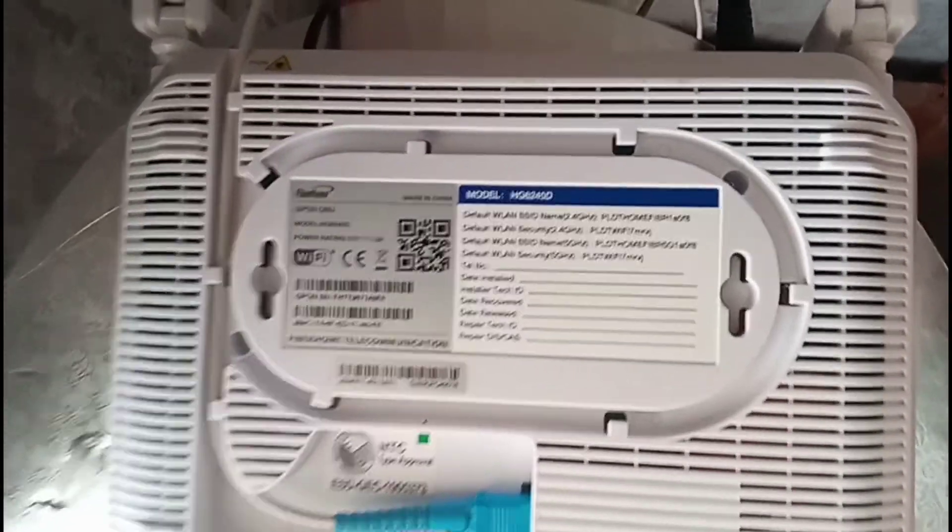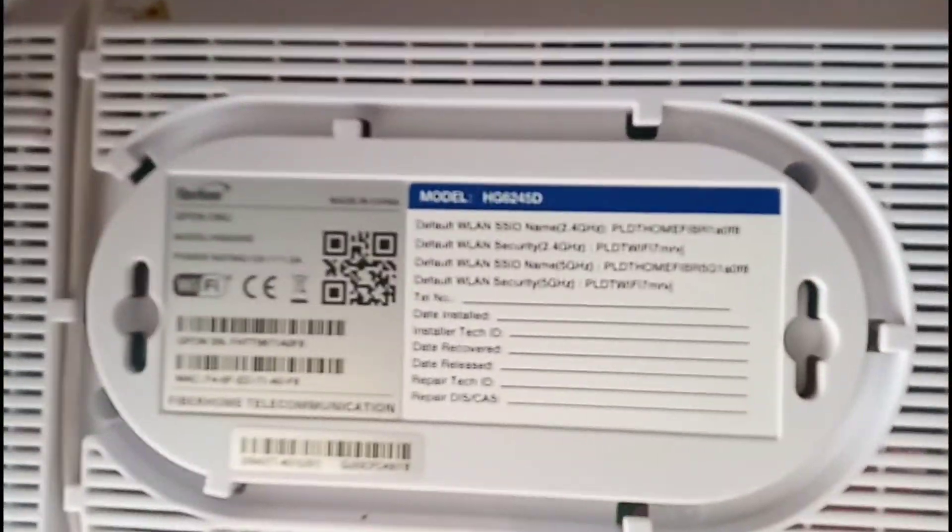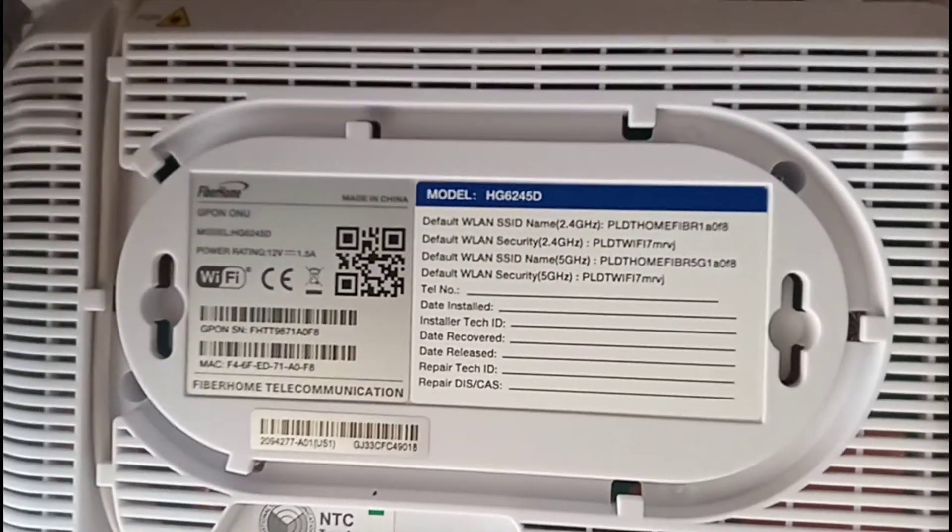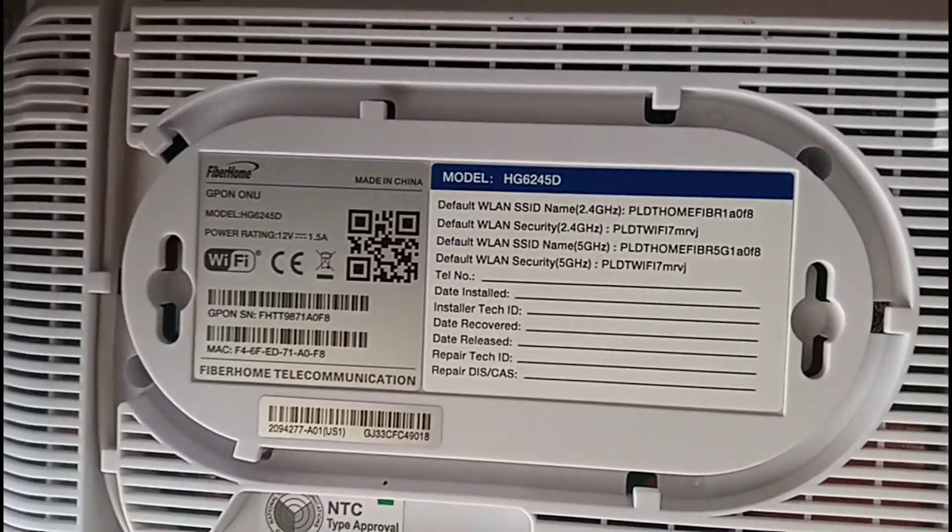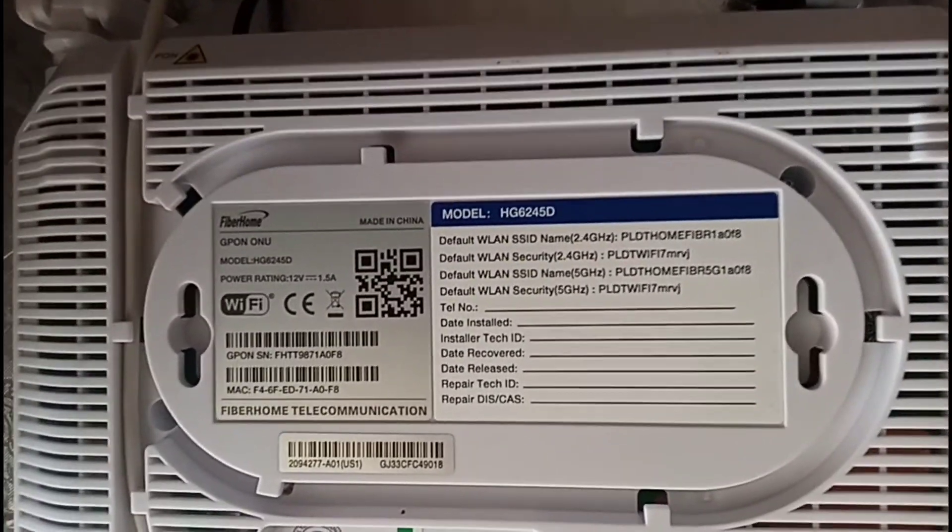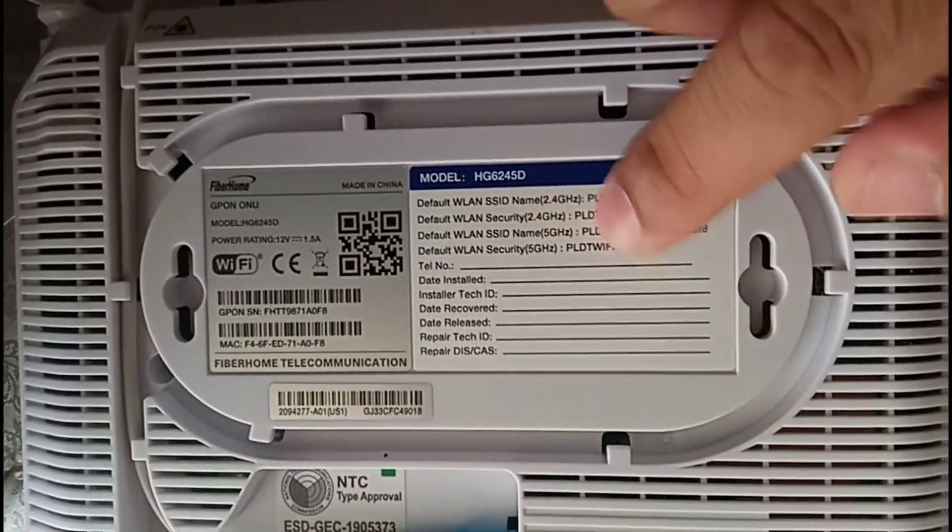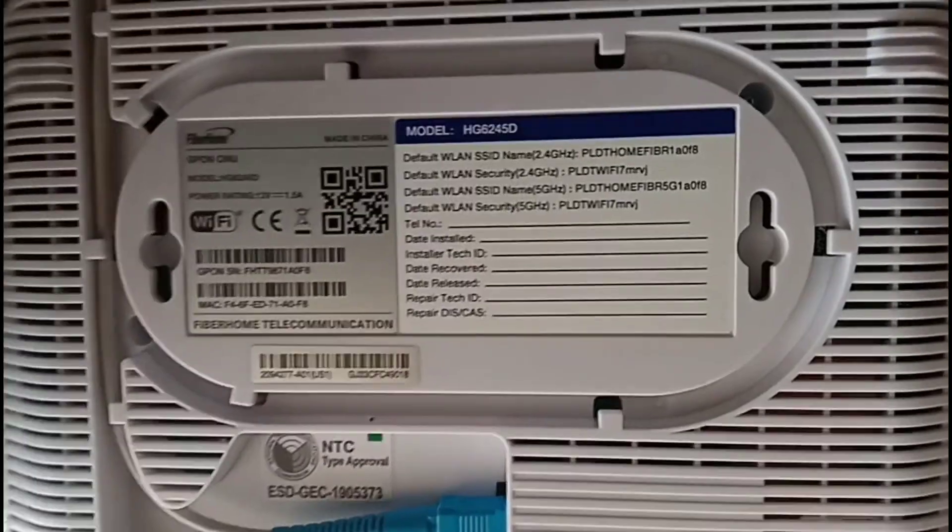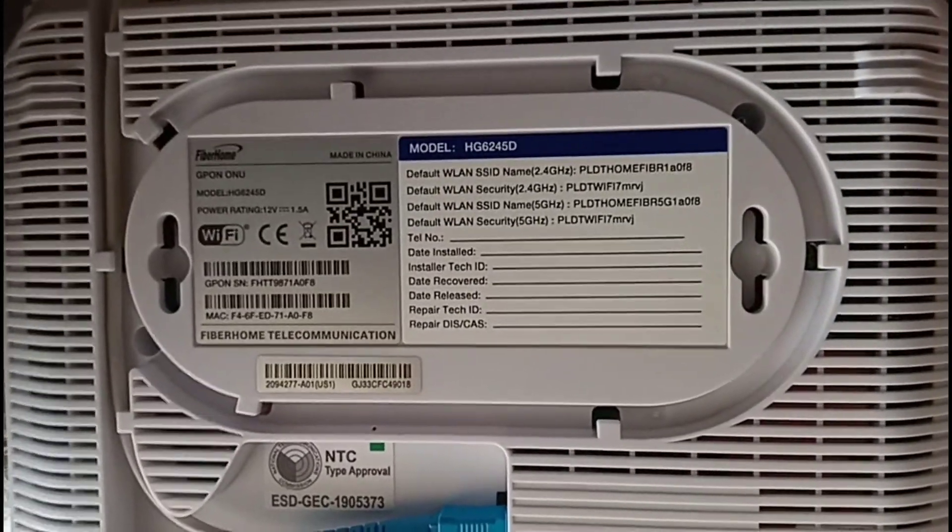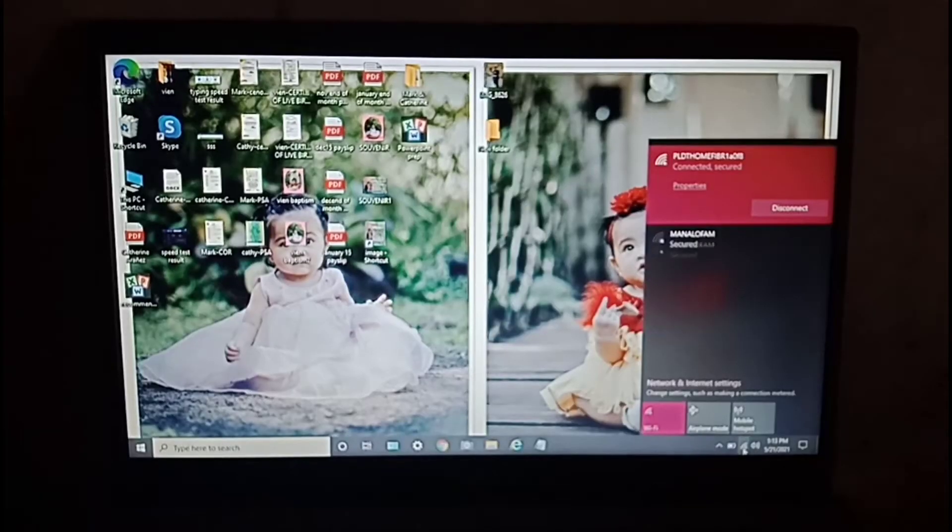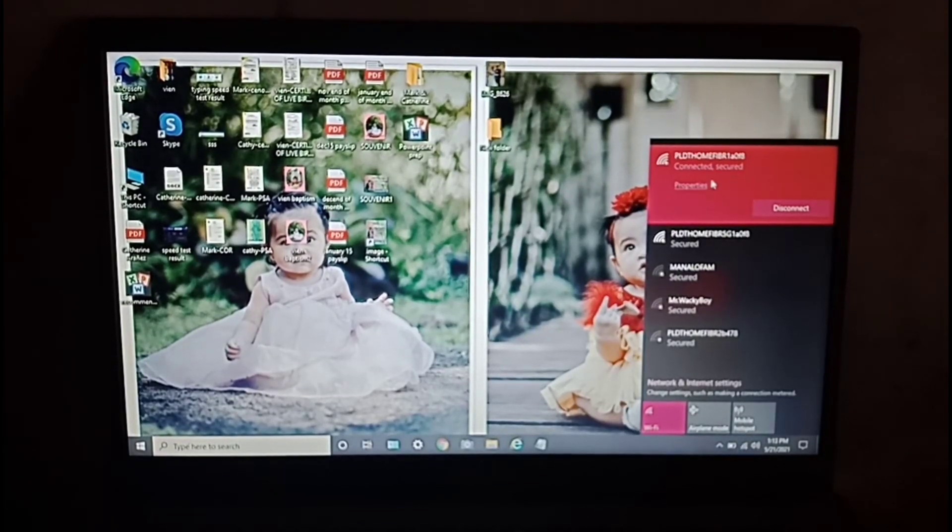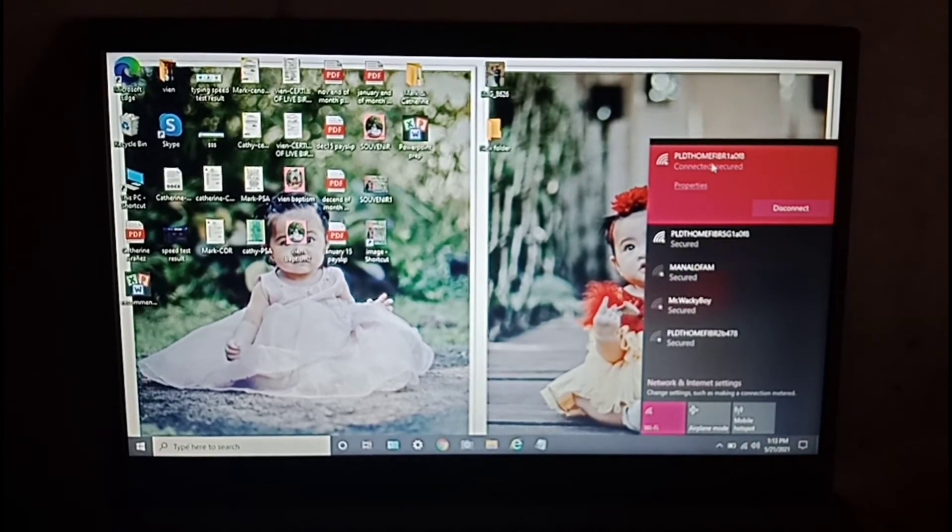Now we're looking at the SSID and password - that's the default credentials to connect to the modem. As you can see, it's already connected here because it was previously connected with the default username and password.